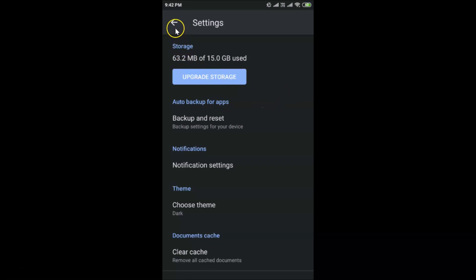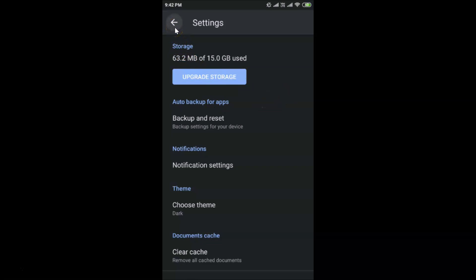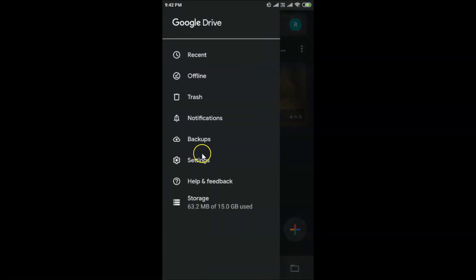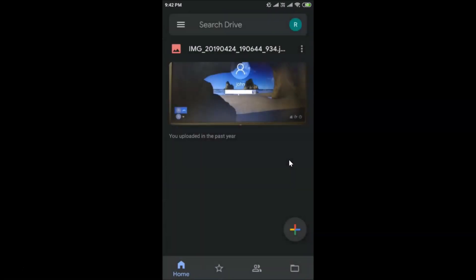You can see dark mode is now enabled in the Google Drive app. Go back and tap on the three bars at the top left — you can see dark mode is enabled. That's it! In this way you can easily enable dark mode in Google Drive on Android. Thanks for watching — if you like my videos, please support this channel by subscribing. Thanks, bye bye!